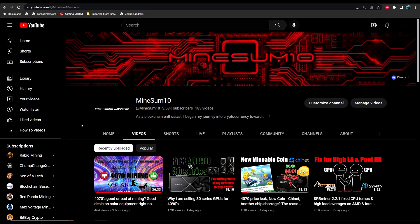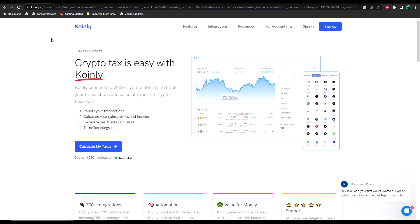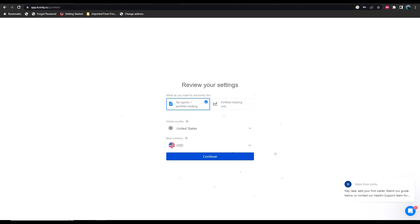Hopefully you will find this helpful. So I'm using Coinly. Let's go ahead and take a look at it. Now I've seen a couple of other people talk about Coinly and so far I'm pretty impressed.